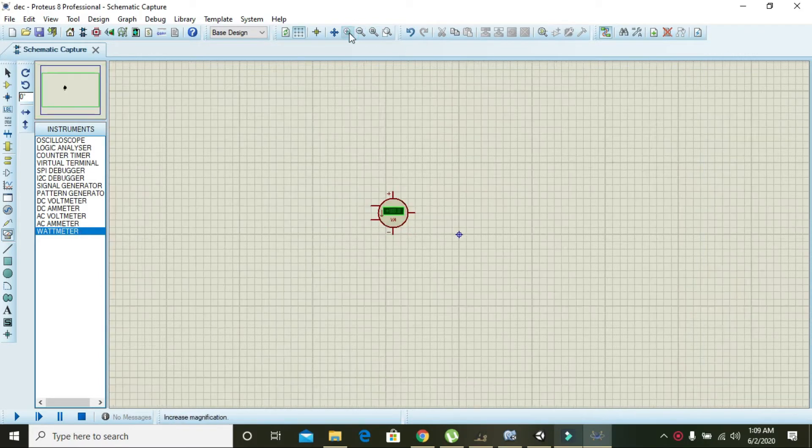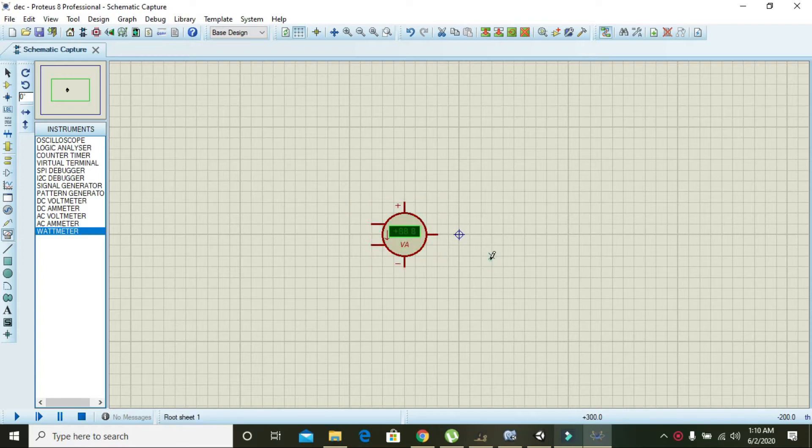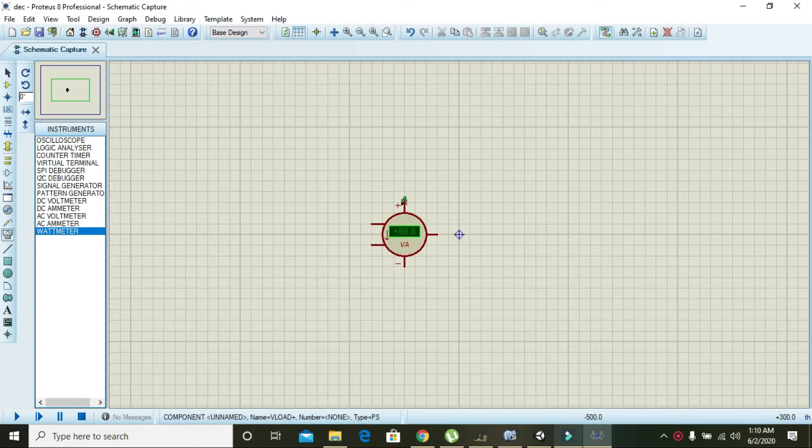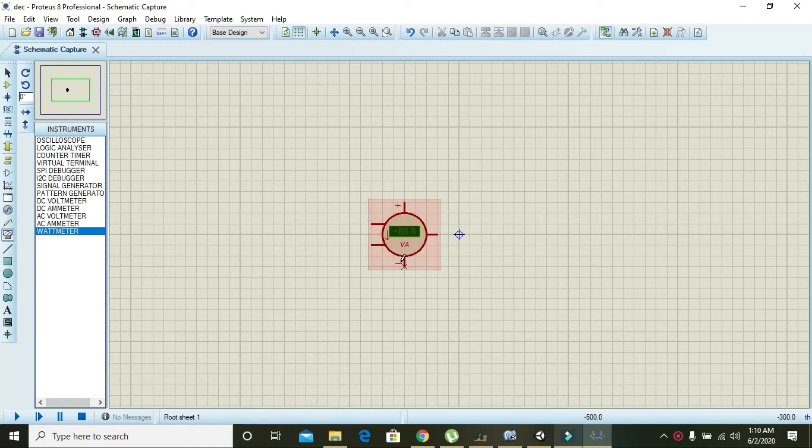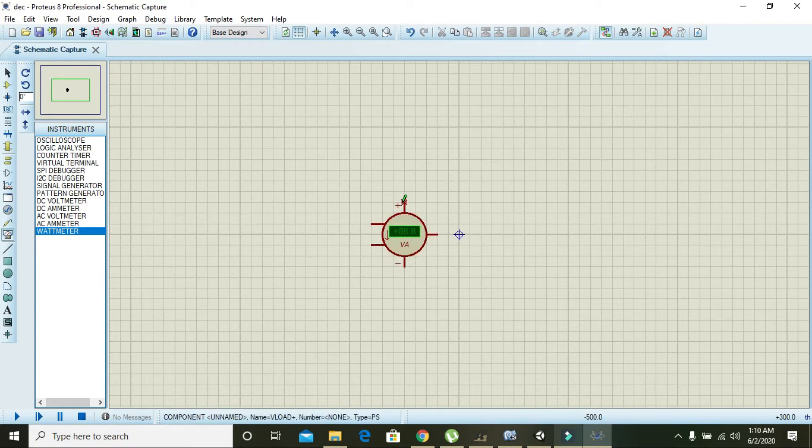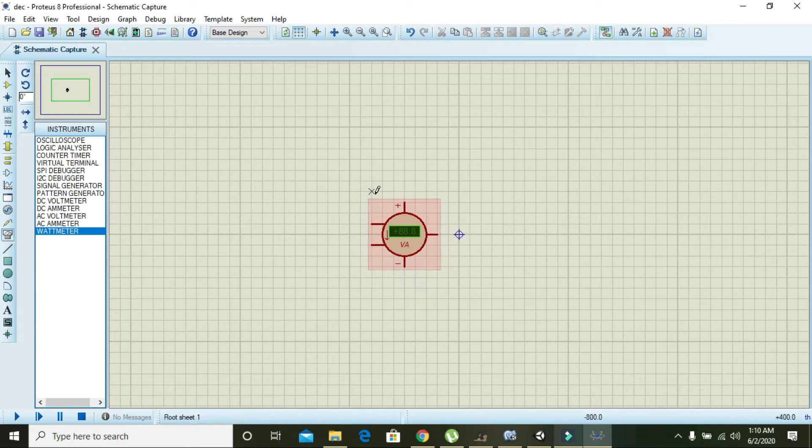Now you can see that there are two signs, positive and negative, and this arrow sign indicates the movement of current or measurement of current. Plus and minus indicates the voltage applied.